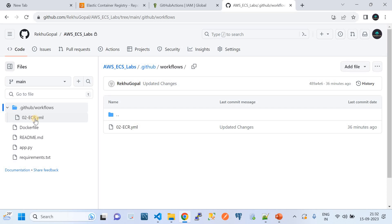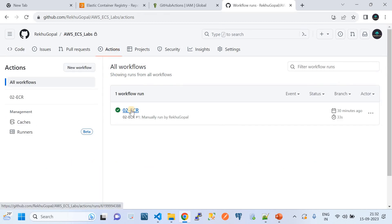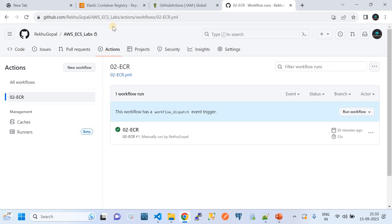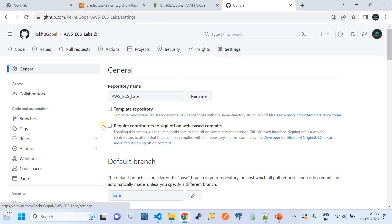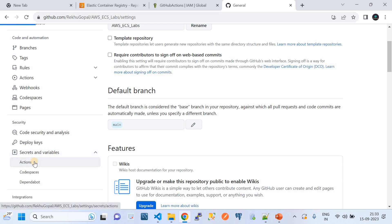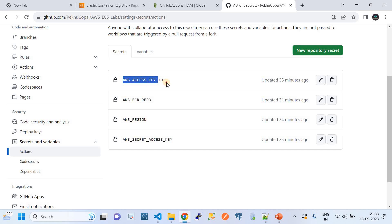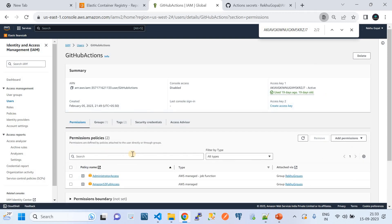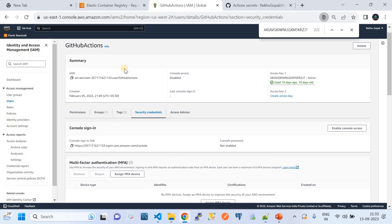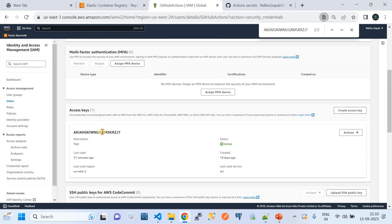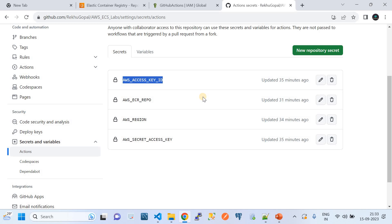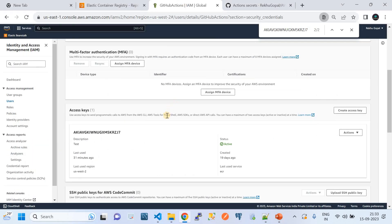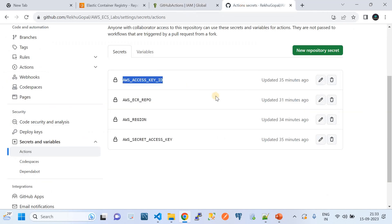Before running the workflow, we need to set secrets in GitHub. Go to Settings → Secrets and Variables → Actions. You need to set four secrets: `AWS_ACCESS_KEY_ID` with the IAM user's access key ID. I've created a GitHub Actions IAM user with administrator access — in your case you can grant ECR full access plus required IAM permissions. I've downloaded the key and kept it here. I'll disable this key after the demo, so no need to worry about security.